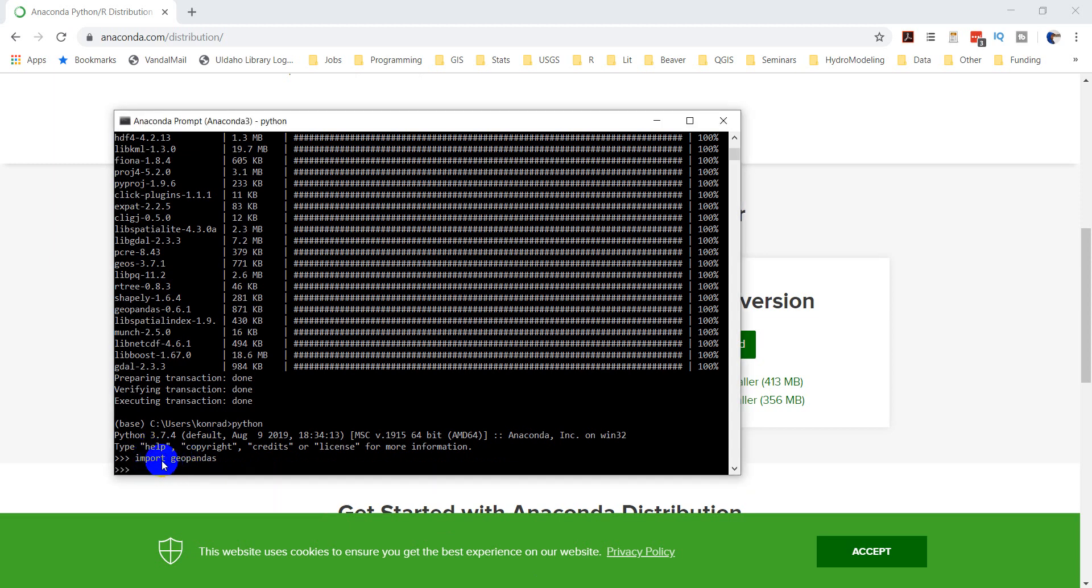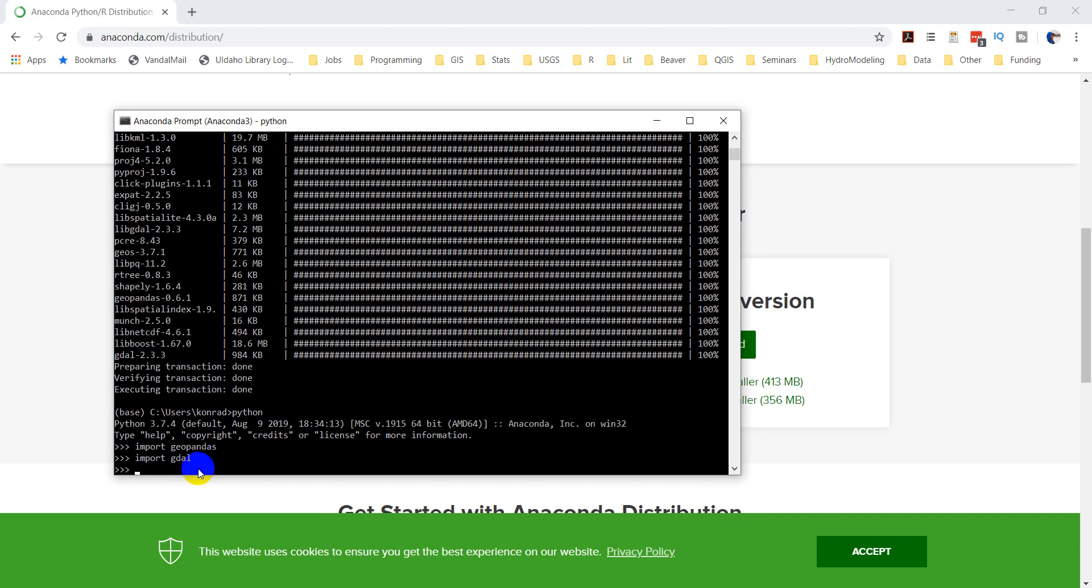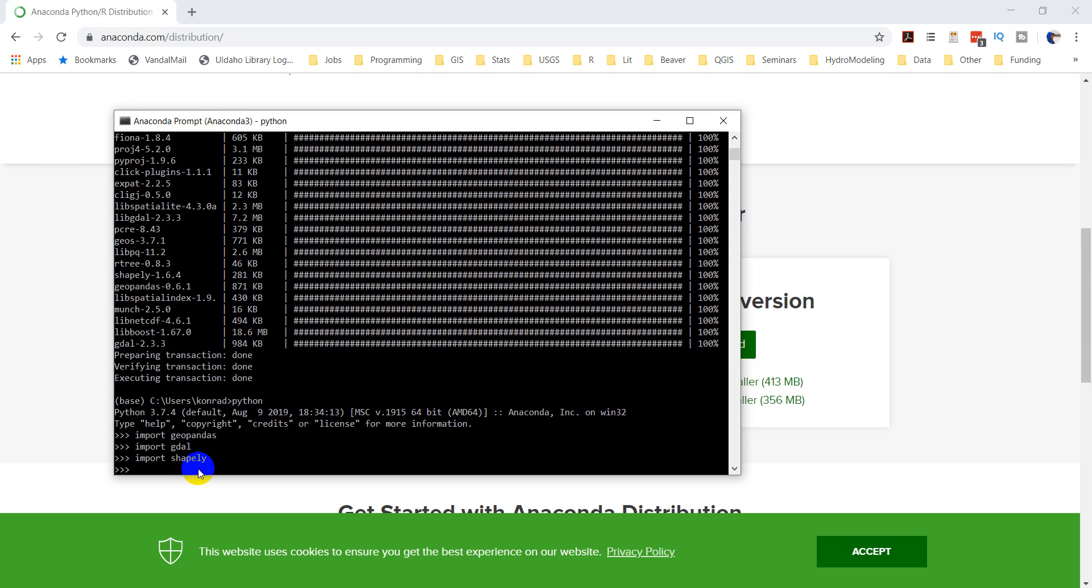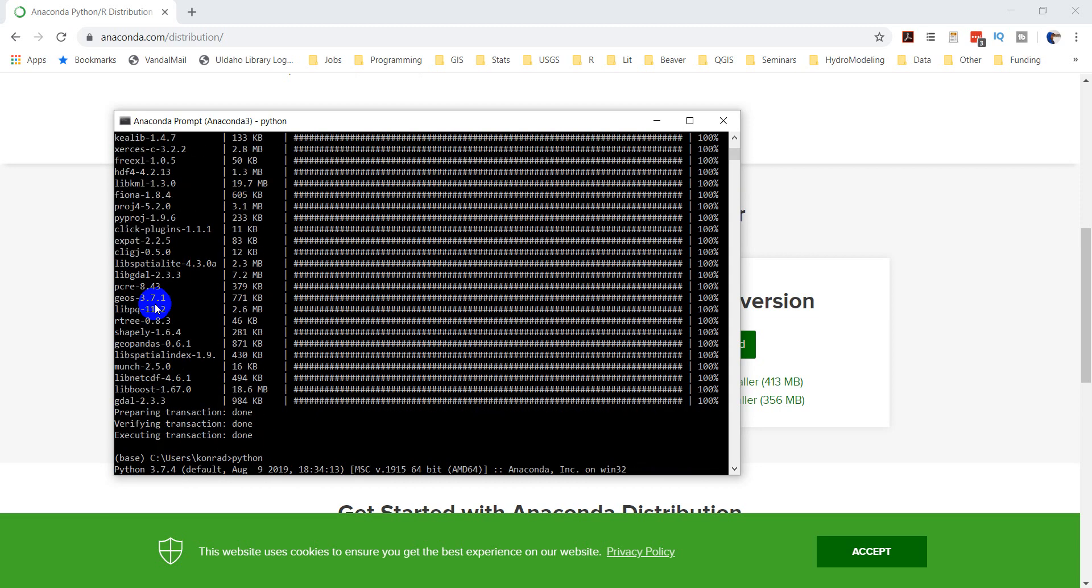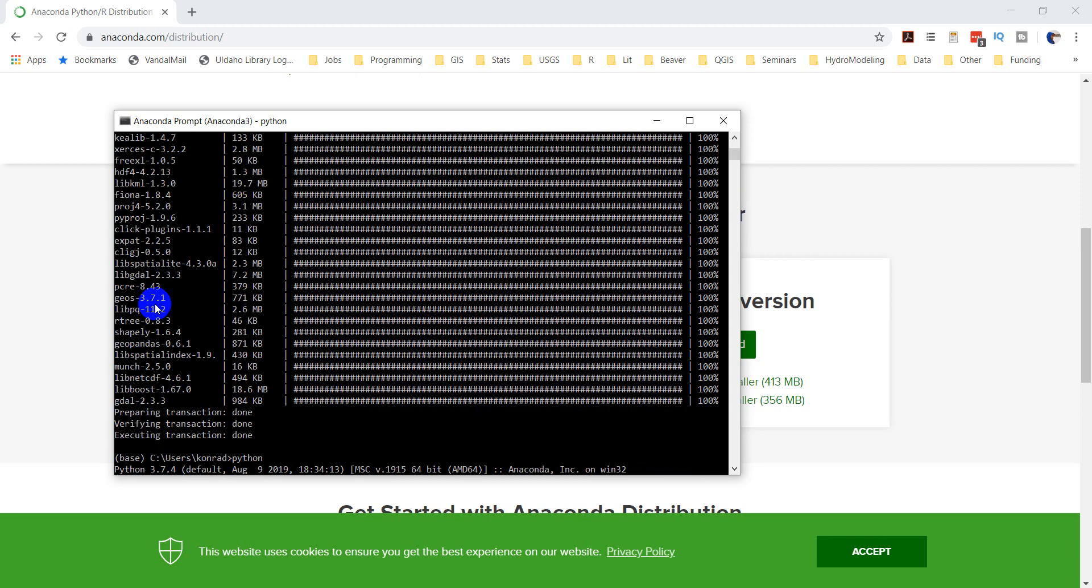Okay, so no errors with Geopandas. Now let's type import GDAL. Once again, no errors there. We've successfully loaded those. We can do import Shapely as well. Any of these packages that we've downloaded or installed here will work.